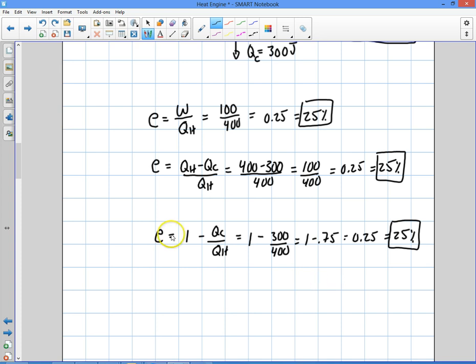That's all for this video on calculating the efficiency of an engine. Check back for more videos — I'll be talking about the Carnot cycle and also how refrigerators and air conditioners work.